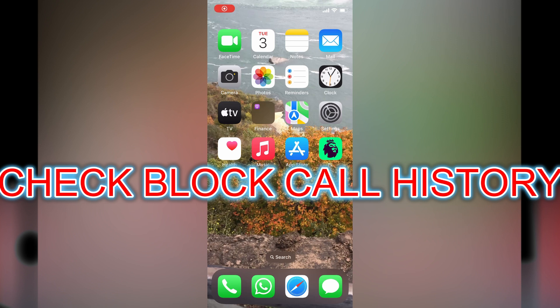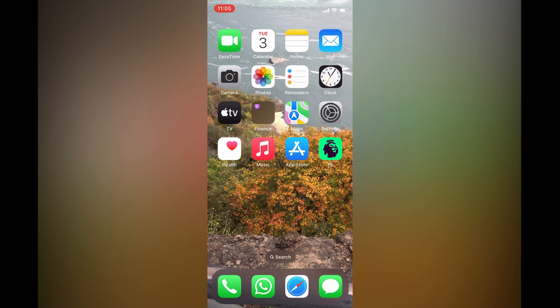Hello, in this video I will be showing you how to check block call history on iPhone.